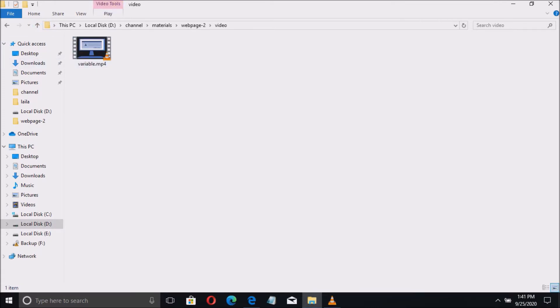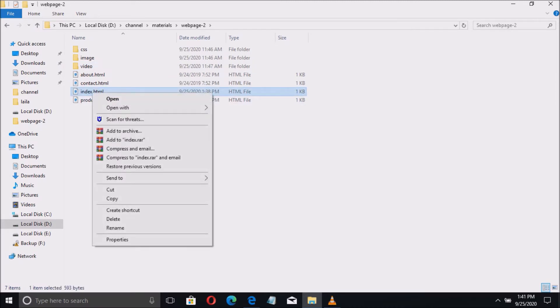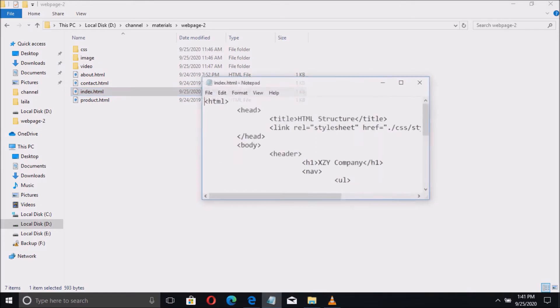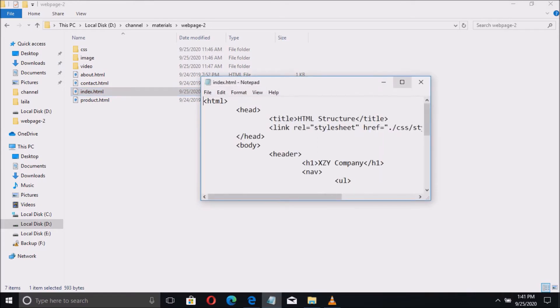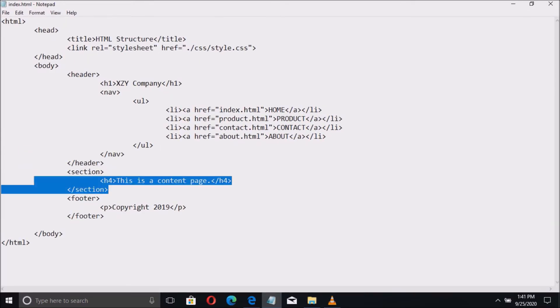Now let us go to the index file first. Right click, open with, and select notepad. And here is the HTML code of the index file.